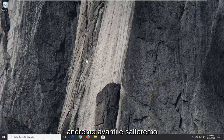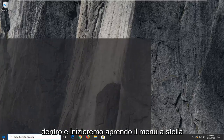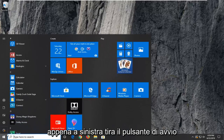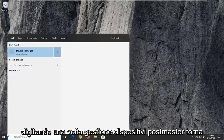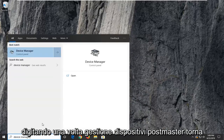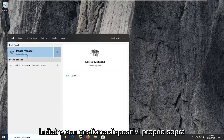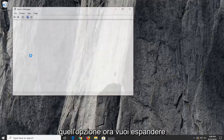We're going to jump right into it and start by opening up the start menu. Just left click on the start button one time. Type in device manager and press enter. You should see device manager right above control panel. Go ahead and left click on that option.